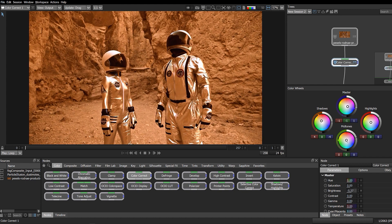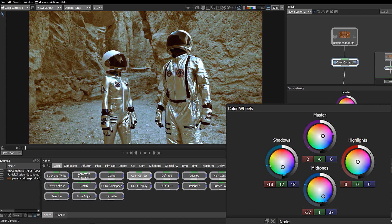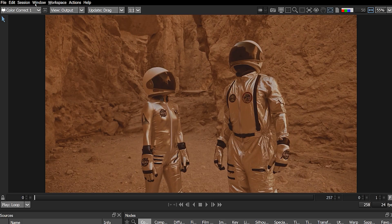For example, here on the shadow wheel, we can easily adjust the hue, brightness, and saturation affecting only the dark values of the image.